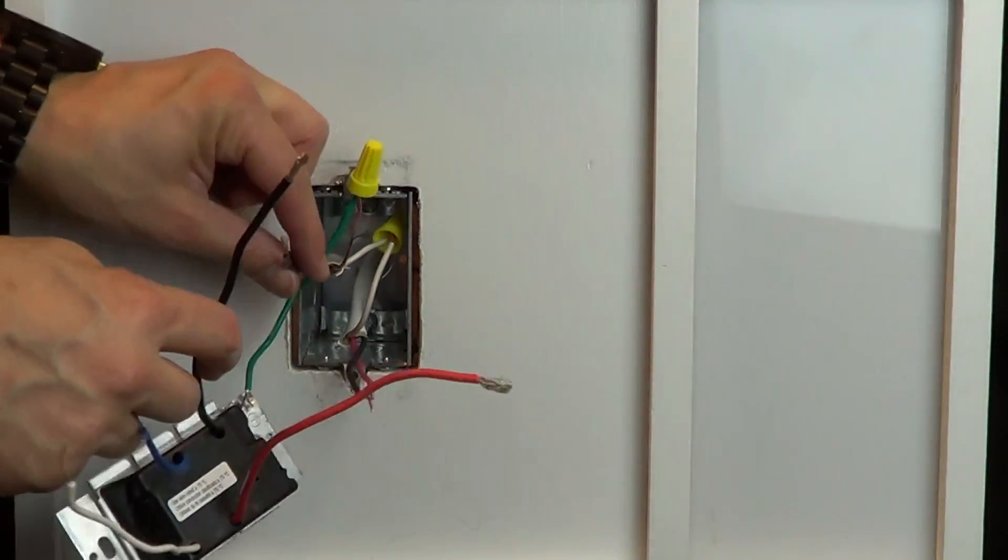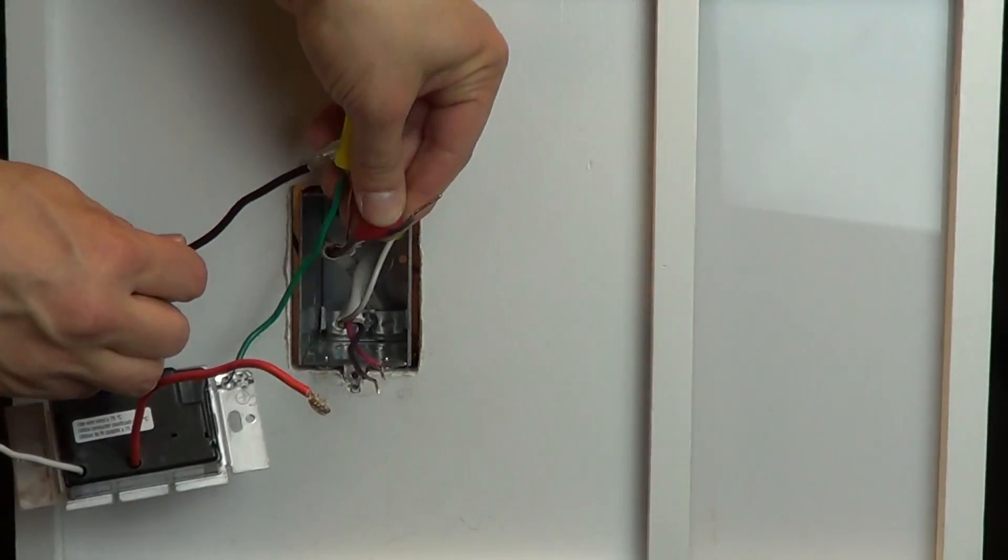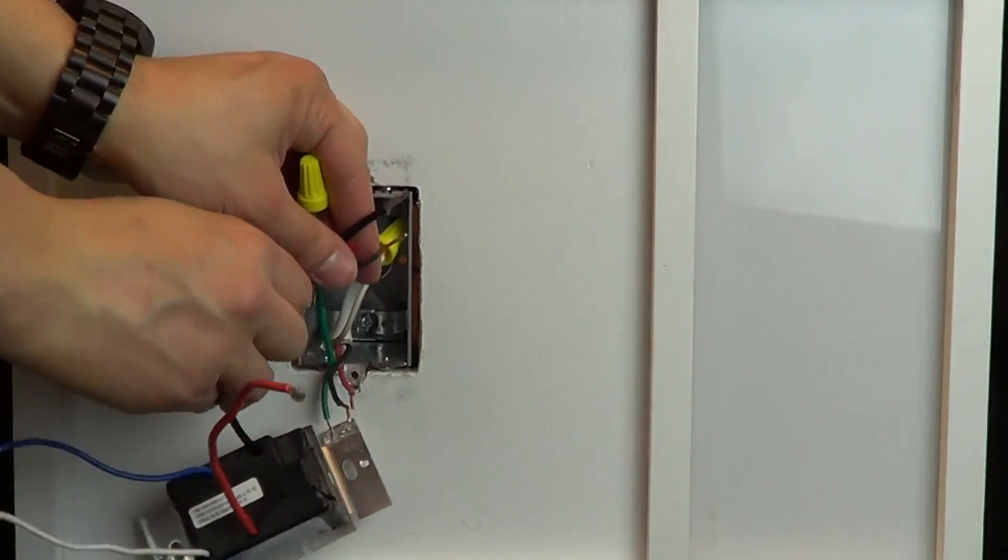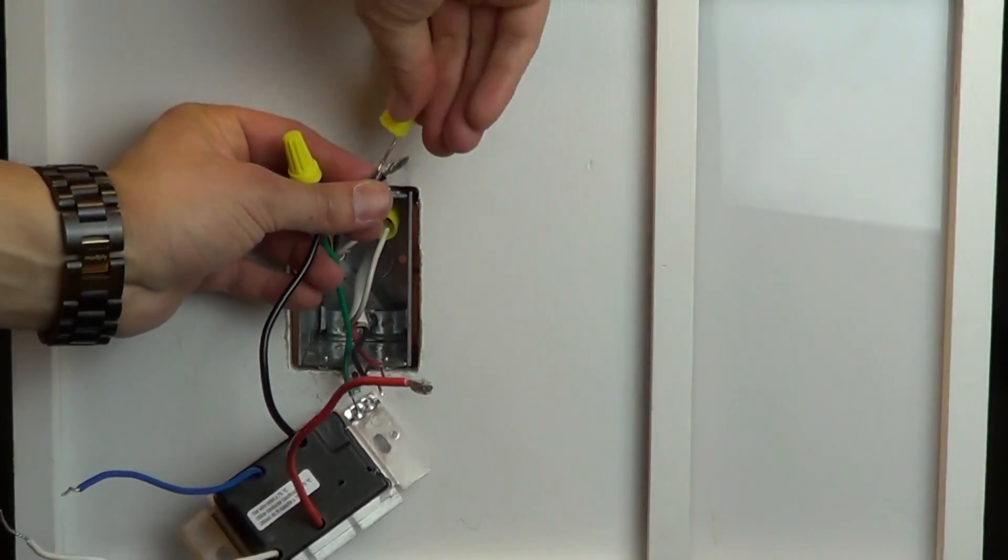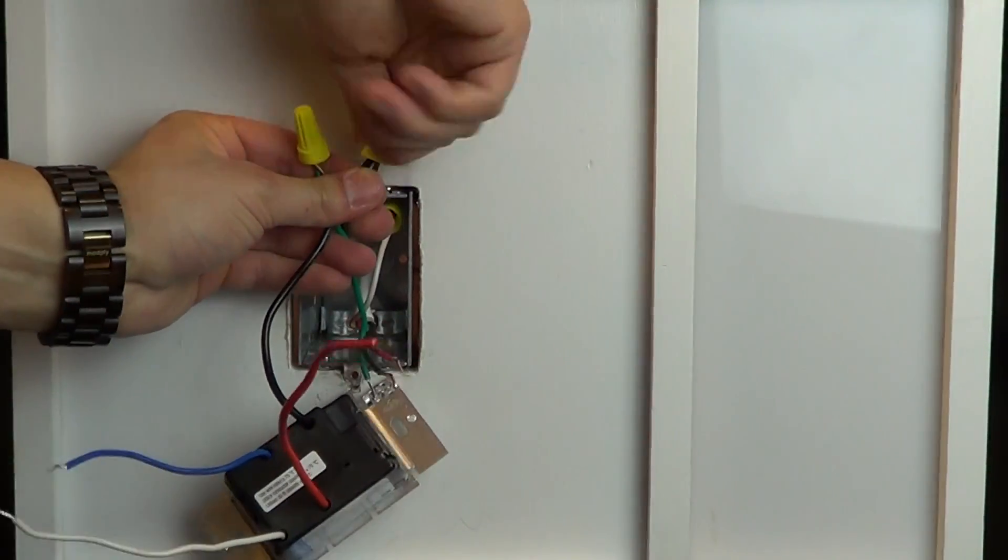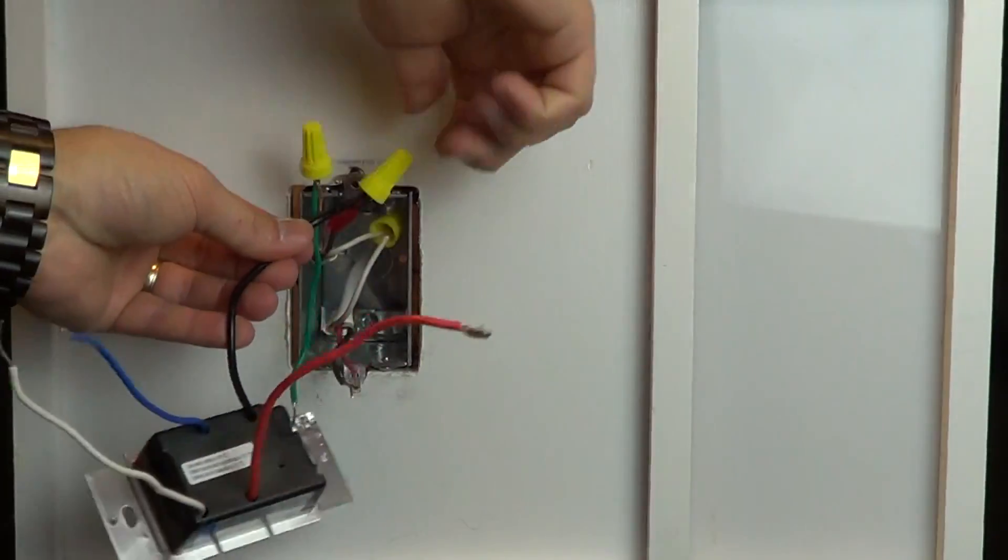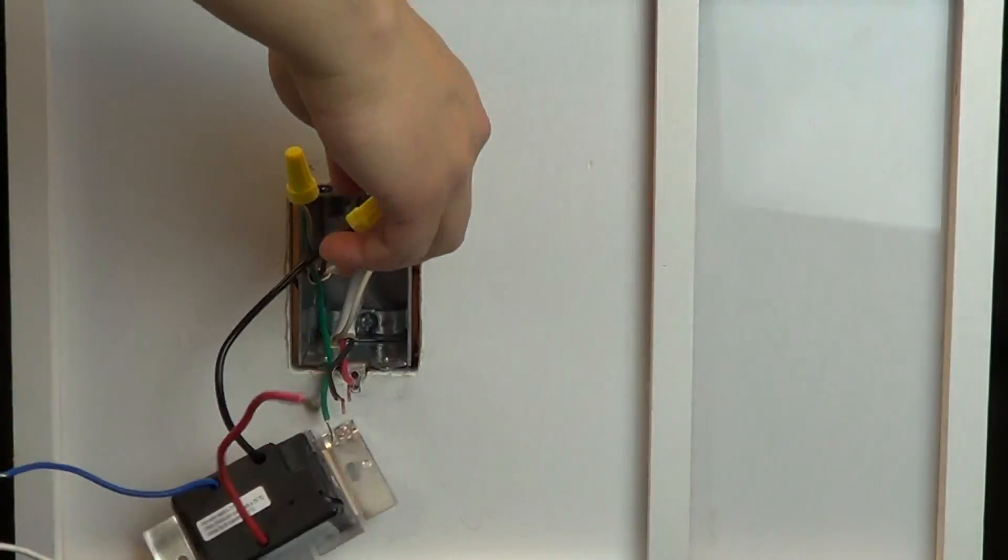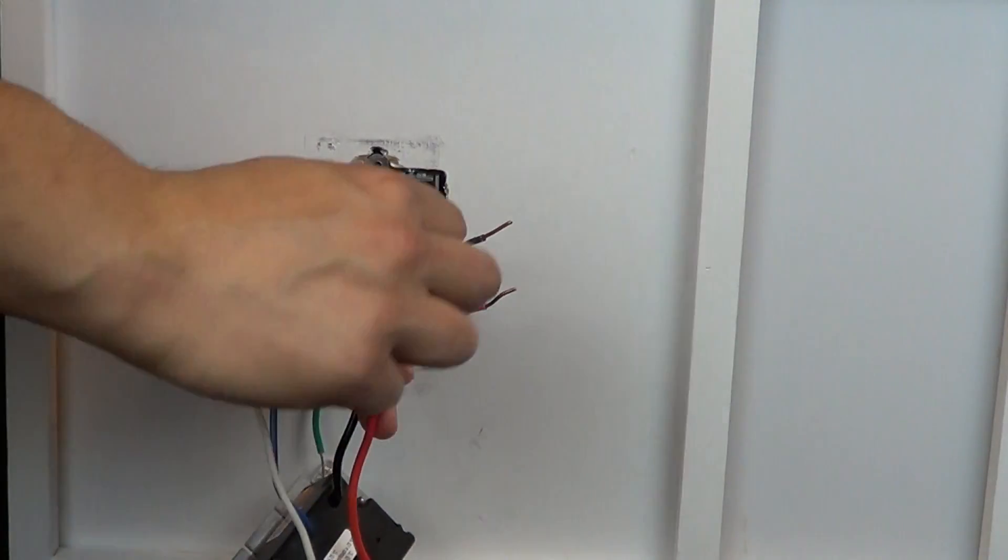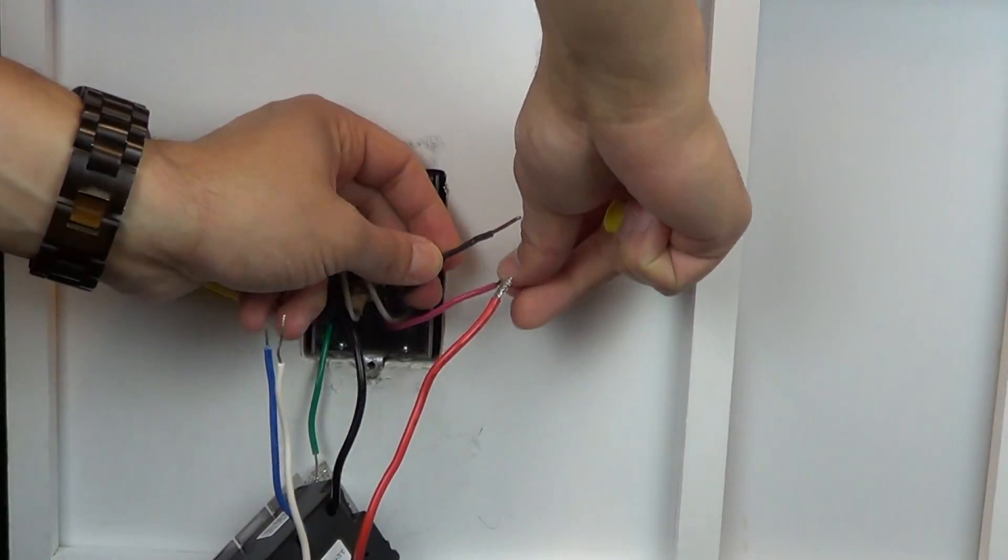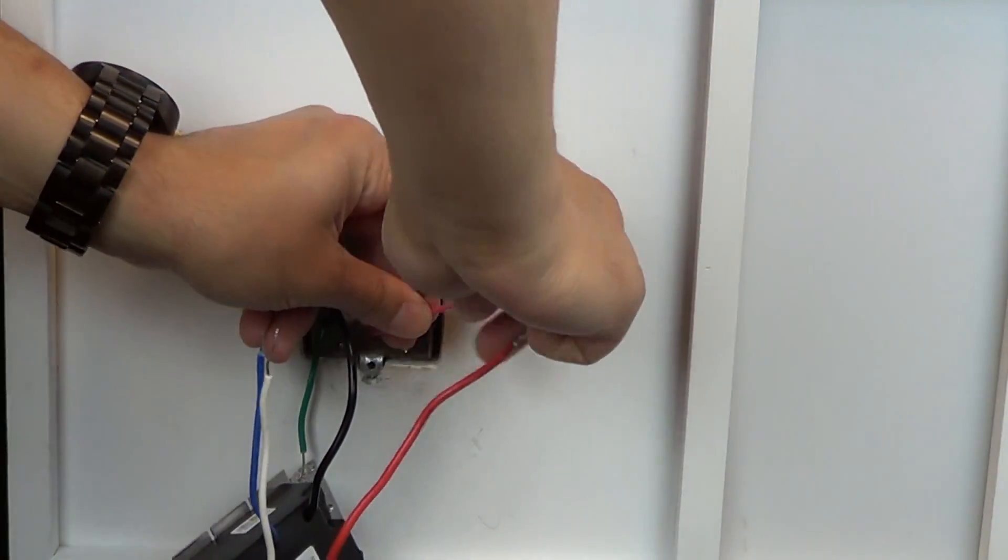Connect the tagged wire to the black wire on the dimmer using a wire cap. Connect the other two wires from the old switch together along with the red wire under a single wire cap.